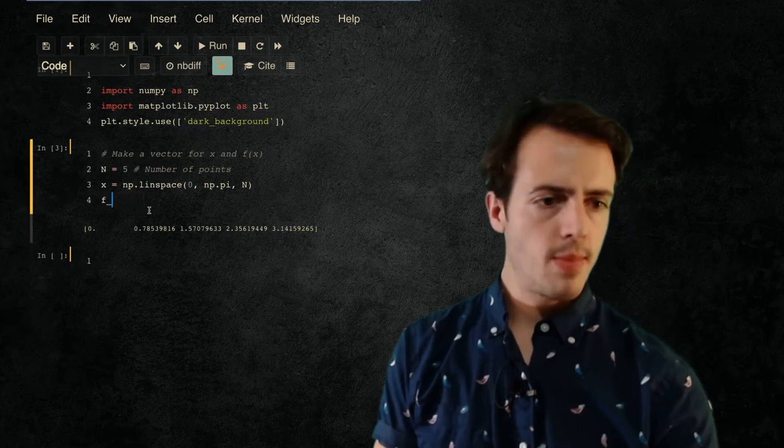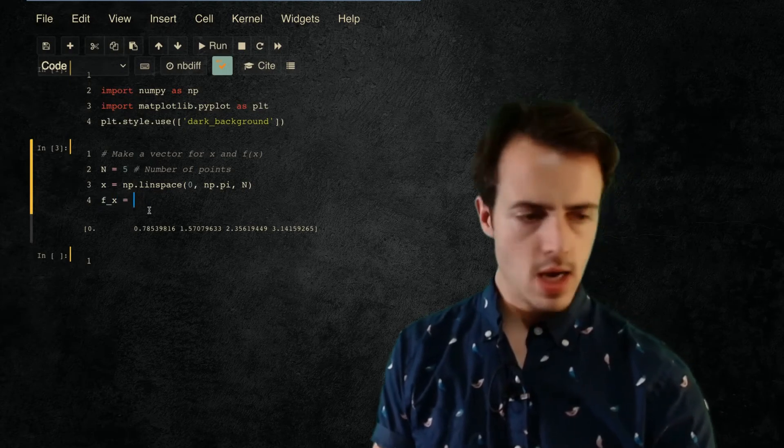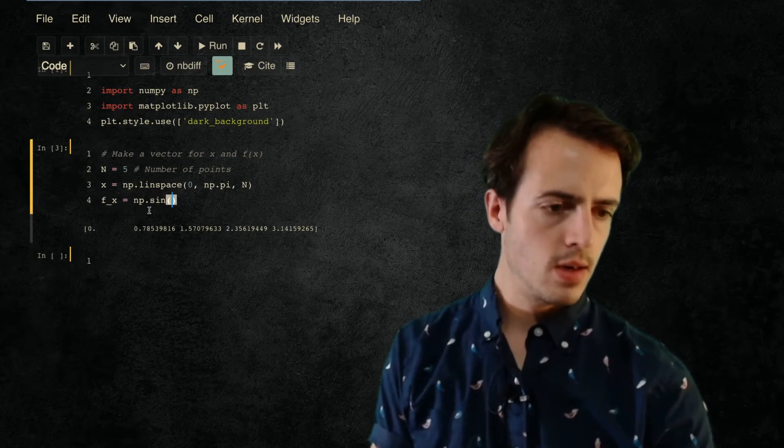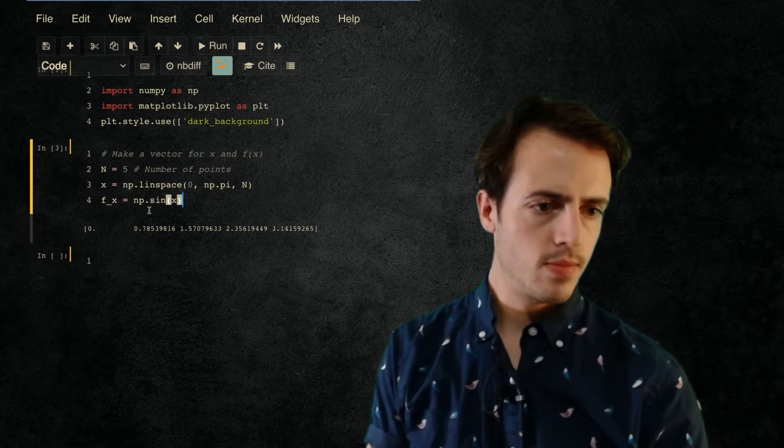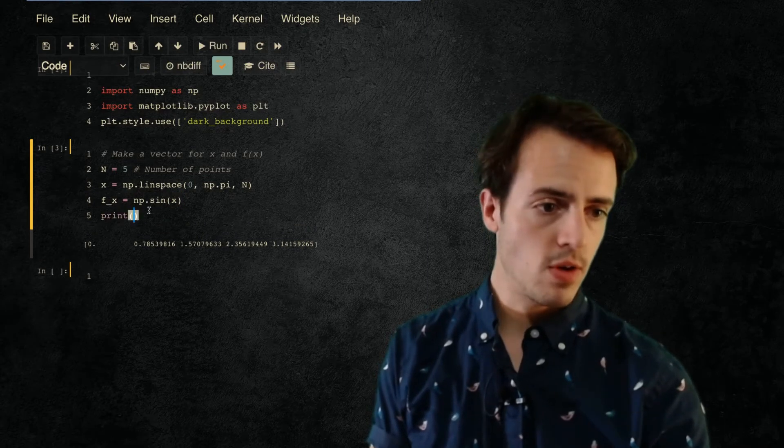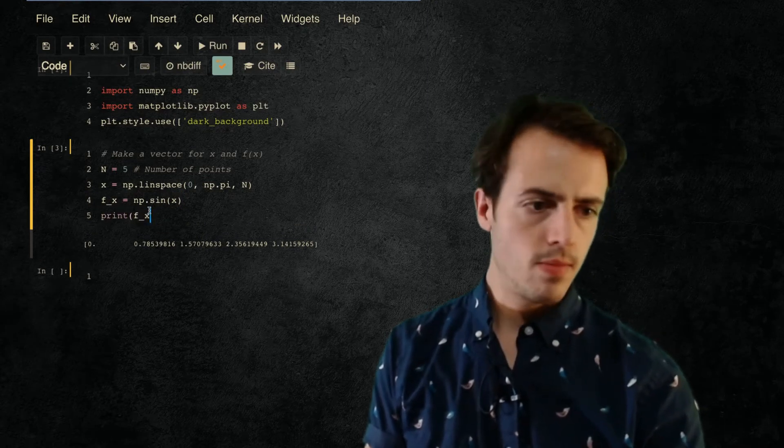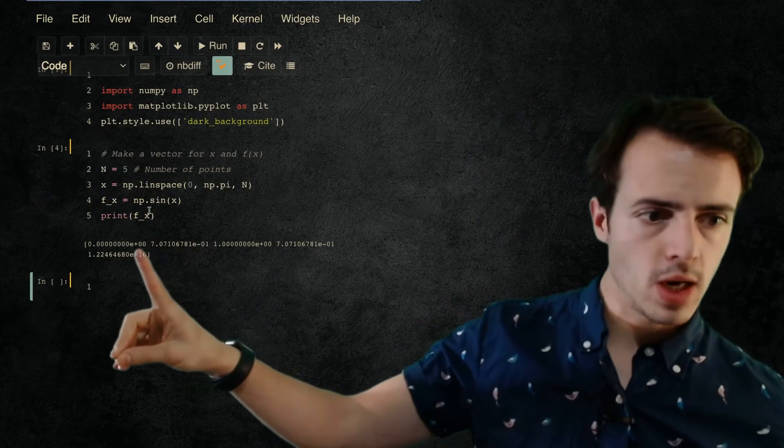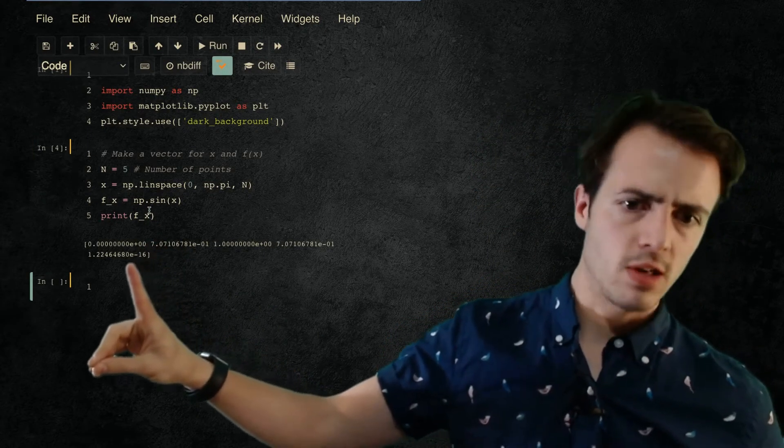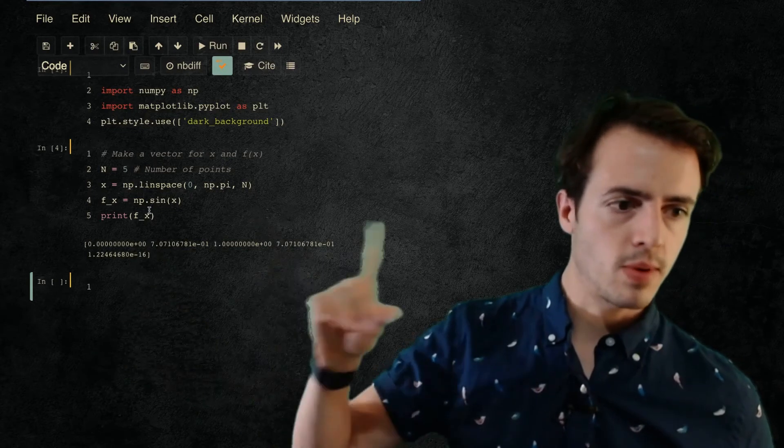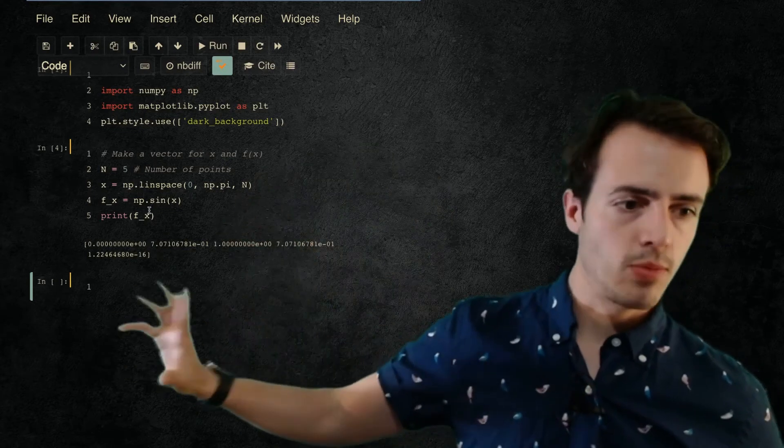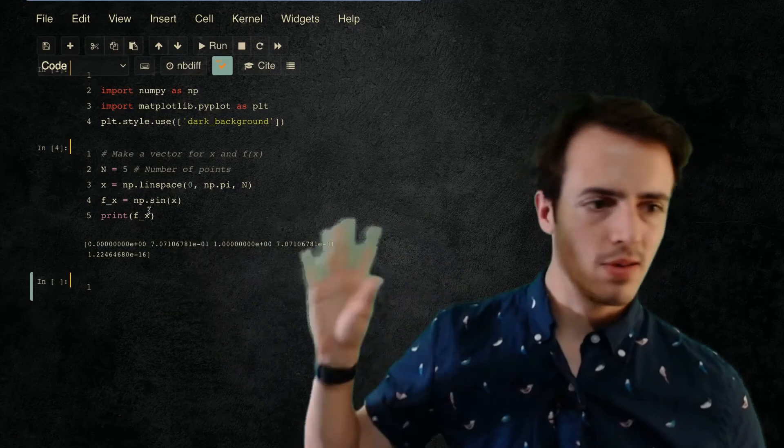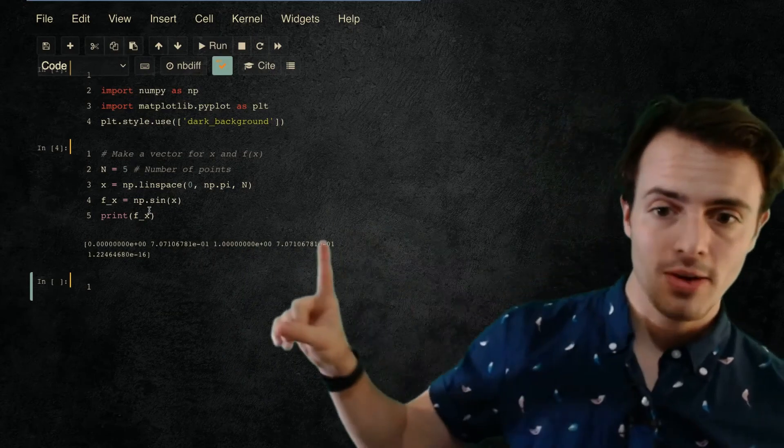And we're going to say my f(x) is np.sine of x, print that as well if I wanted just to show you guys. Here we go, so we've now got something that goes from 0, which is what we know it should be, goes to very close to 0 at π. This should be 0 but it's because of floating point precision problems with using computers.